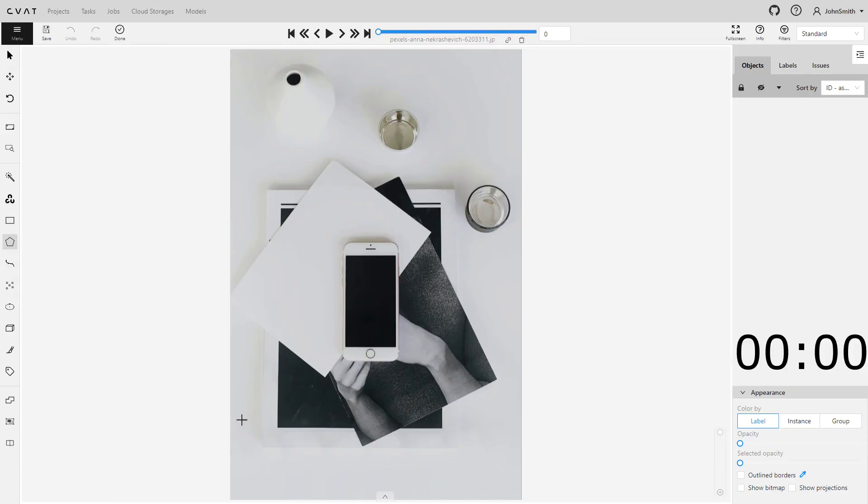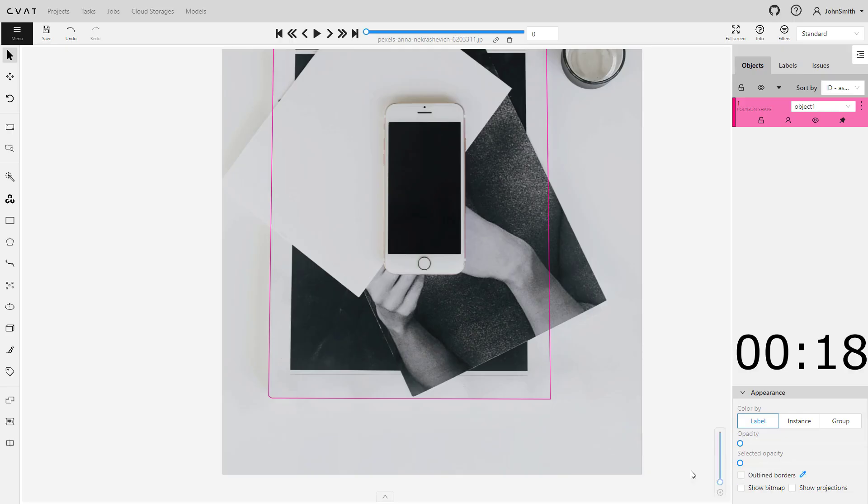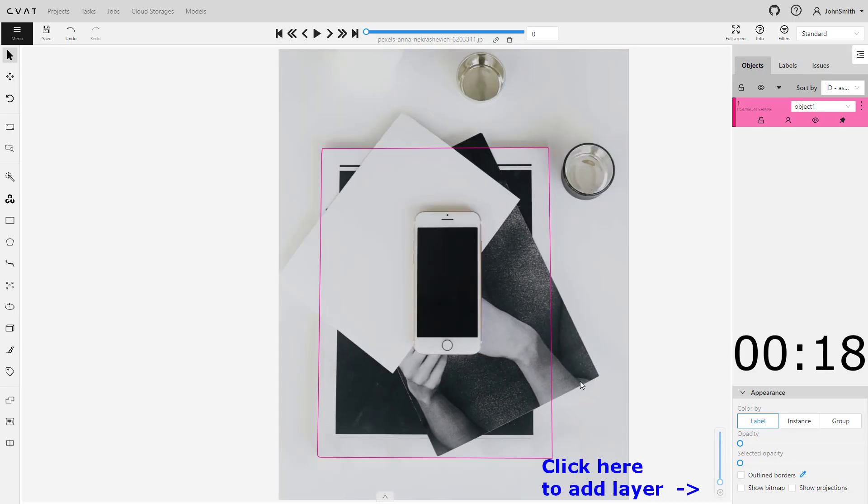Layers in CBAT work in such a way that every subsequent layer must contain objects that are closer to the viewer. That's why we will start with the background and then add a layer for the objects in the foreground.